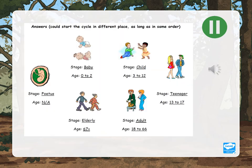Hopefully your human life cycle will look something like this. Have a look and see — were you correct? Is there anything you need to edit?